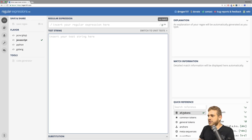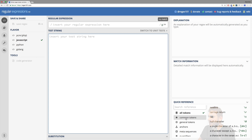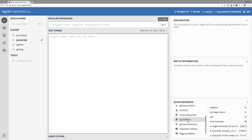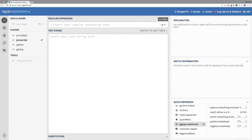So let's dive into groups. For that, on regex101.com on the bottom right, we can go into the group constructs quick reference sheet, and there we see the various groups we have.